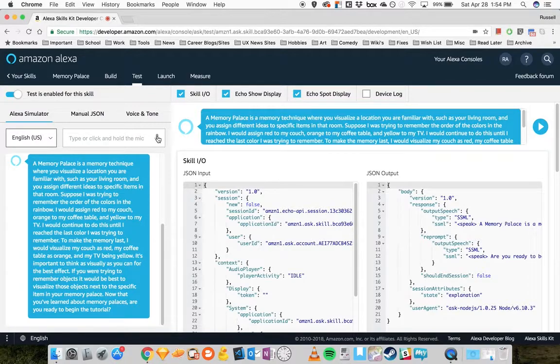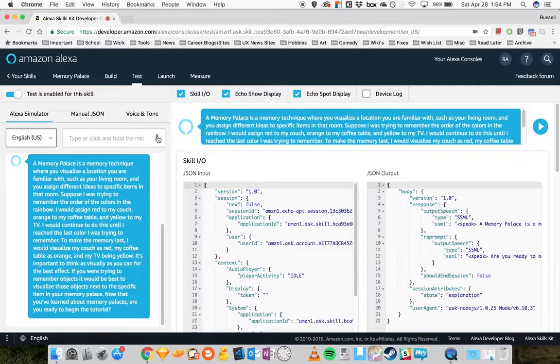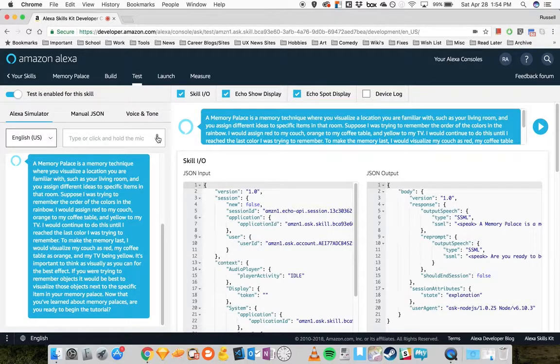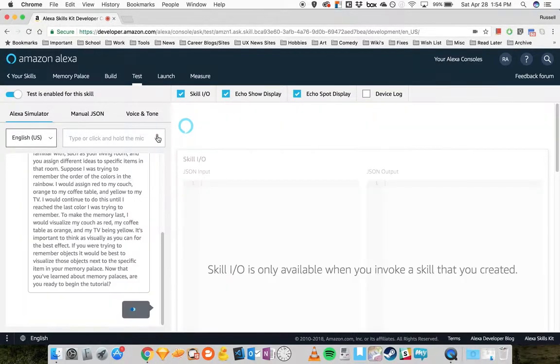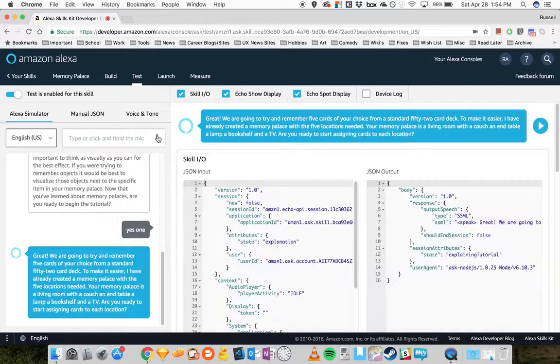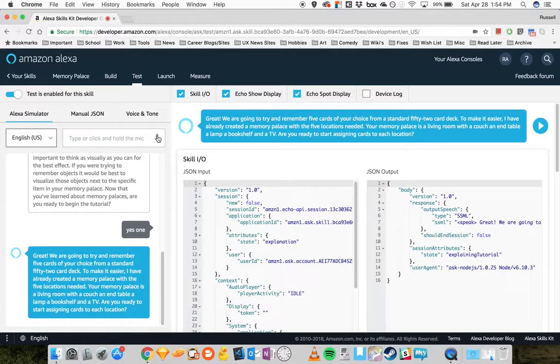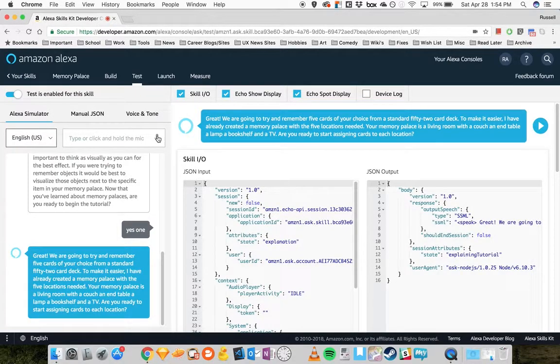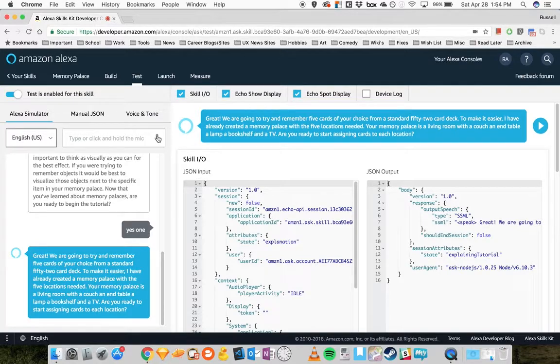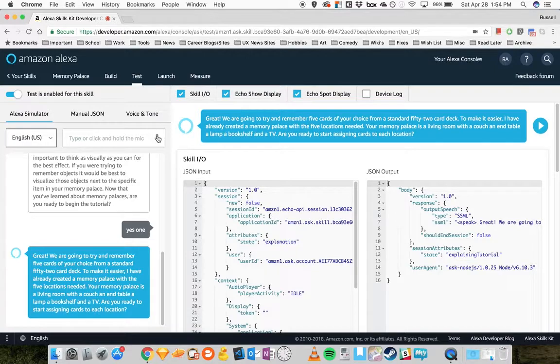Now that you've learned about Memory Palaces, are you ready to begin the tutorial? Yes. Great. We are going to try and remember five cards of your choice from a standard 52 card deck. To make it easier, I have already created a Memory Palace with the five locations needed.